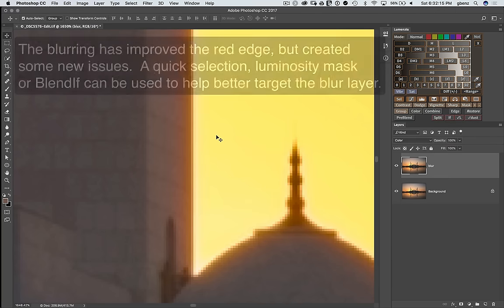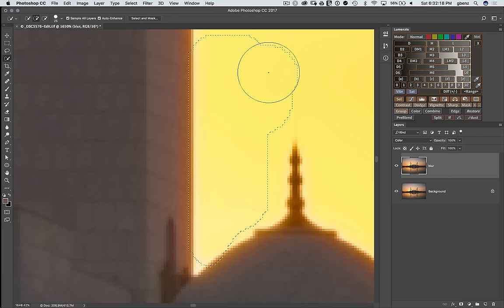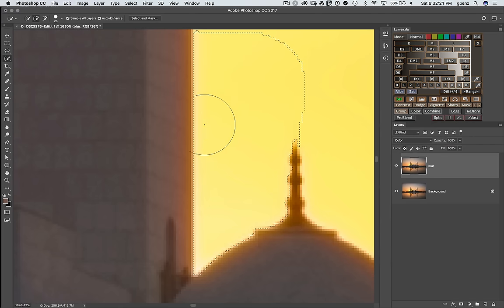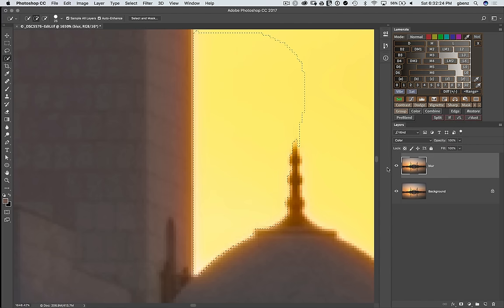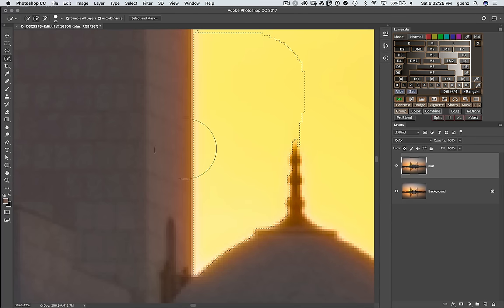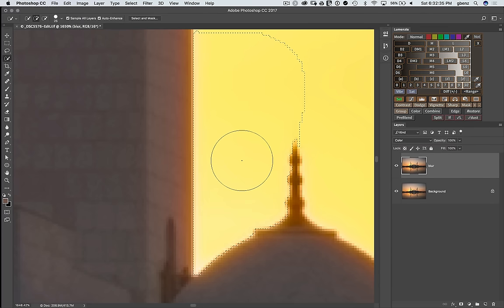We could have, say, for example, used our quick select tool and made a selection of the sky and use that to paint on our mask to control. So we would basically avoid this layer with the halo and just paint in where we're fixing the chromatic aberration by using a selection like this. That's one option, especially if your sky is cleanly separated from the background, which it usually will be when you have chromatic aberration.